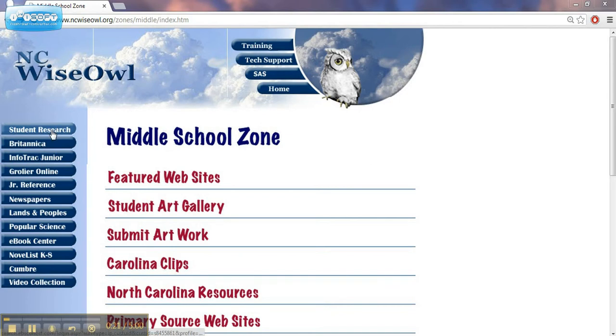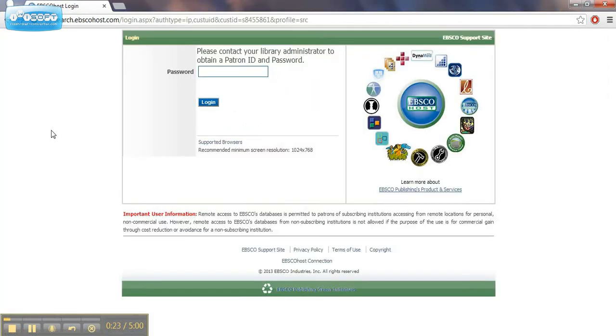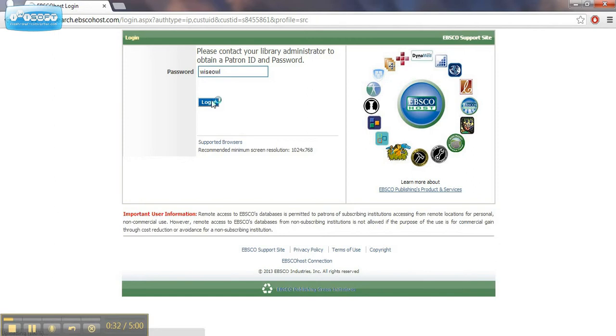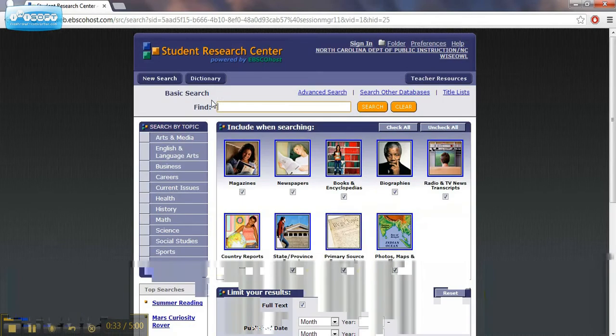Let's start by going to the Student Research tab. We click on that, and I'm working from home right now, so I would need to type in my password, which again you can get this from the school media coordinator.